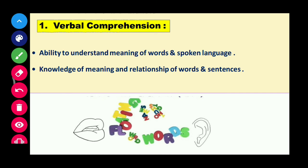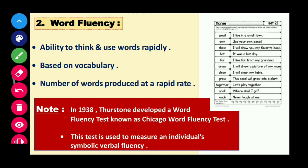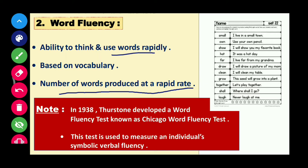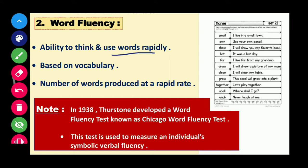The second is word fluency. While verbal comprehension is about understanding language, word fluency is about how fluently one can use that language — the ability to think and use words rapidly. It measures how many words a person can use in a particular time, and it is based on vocabulary. Thurstone created a word fluency test in 1938, known as the Chicago Word Fluency Test, used to measure an individual's symbolic verbal fluency.